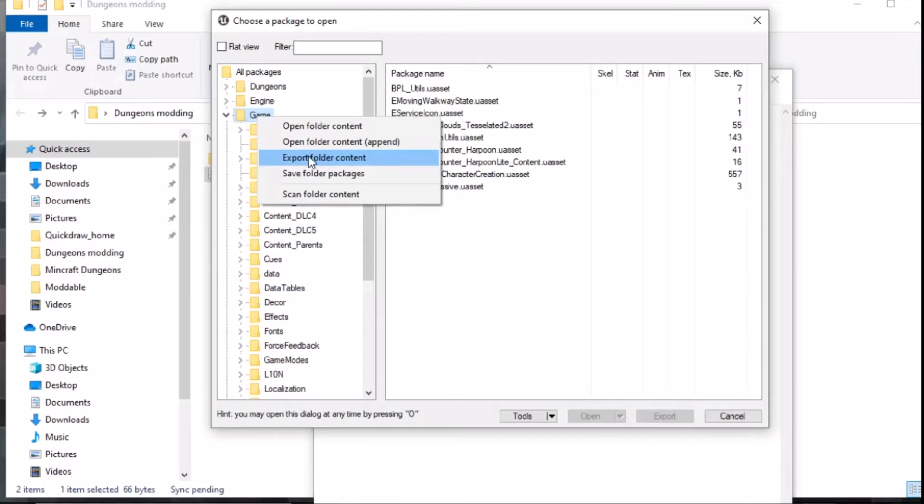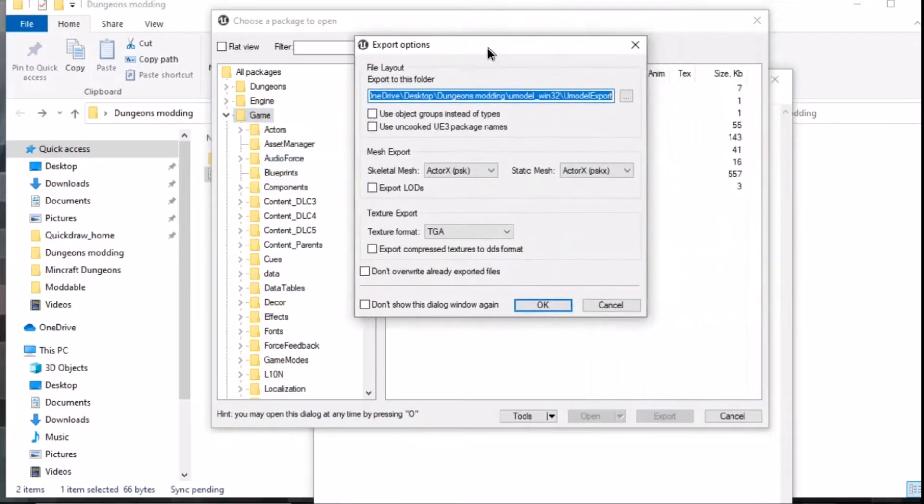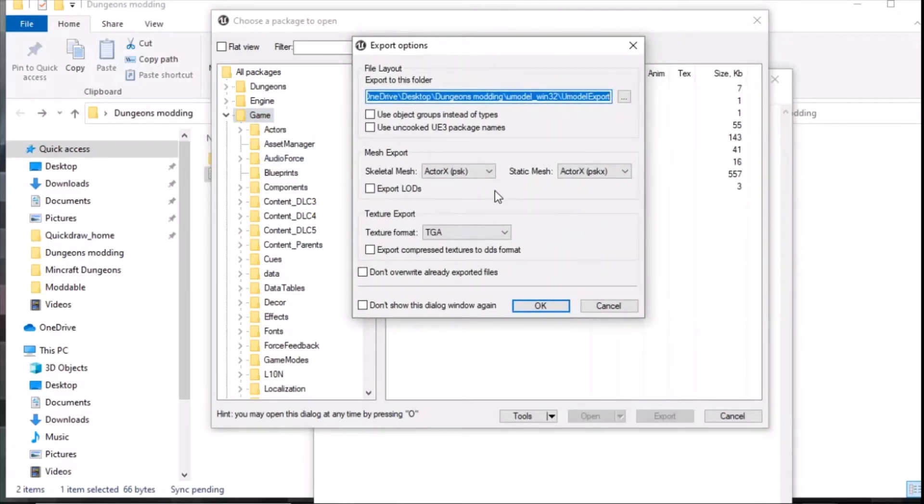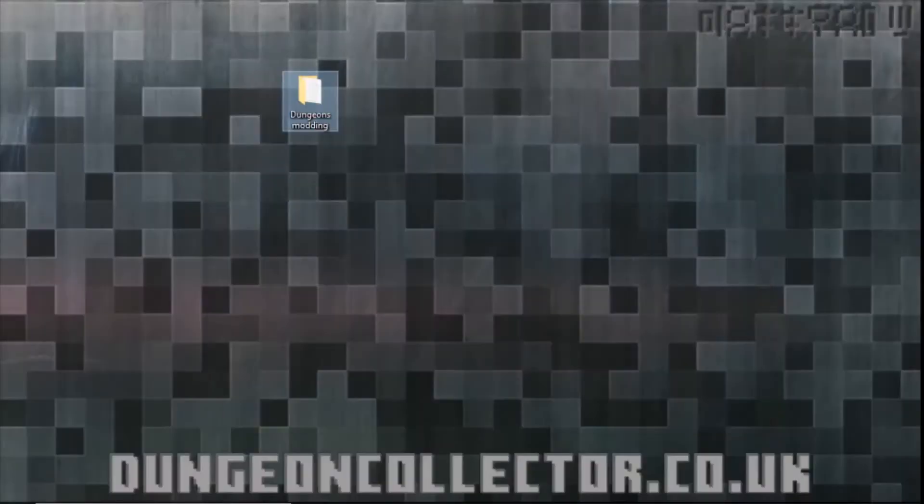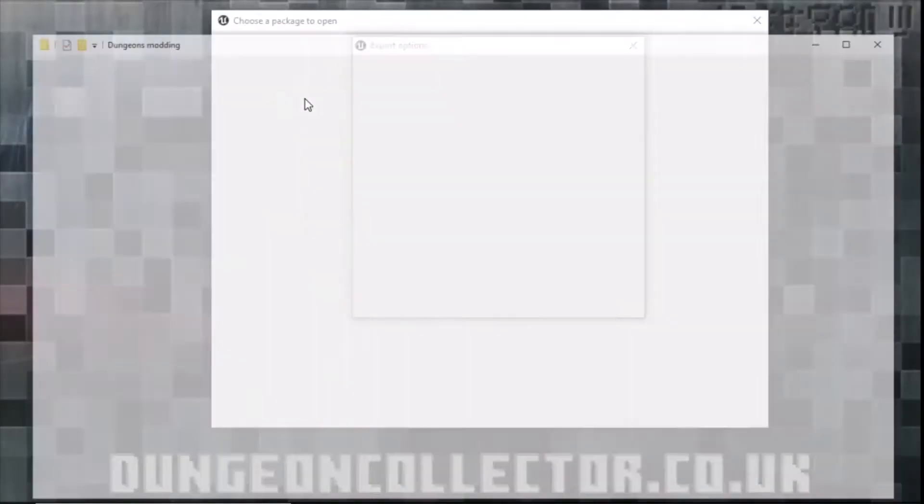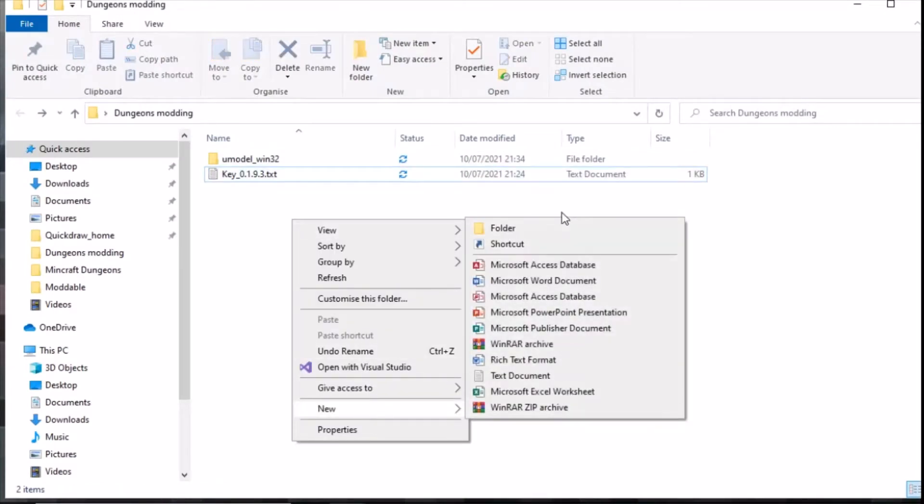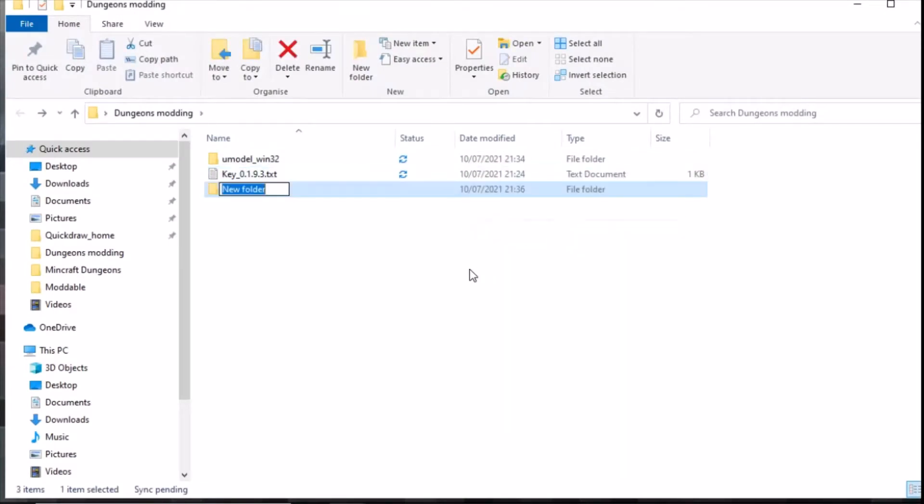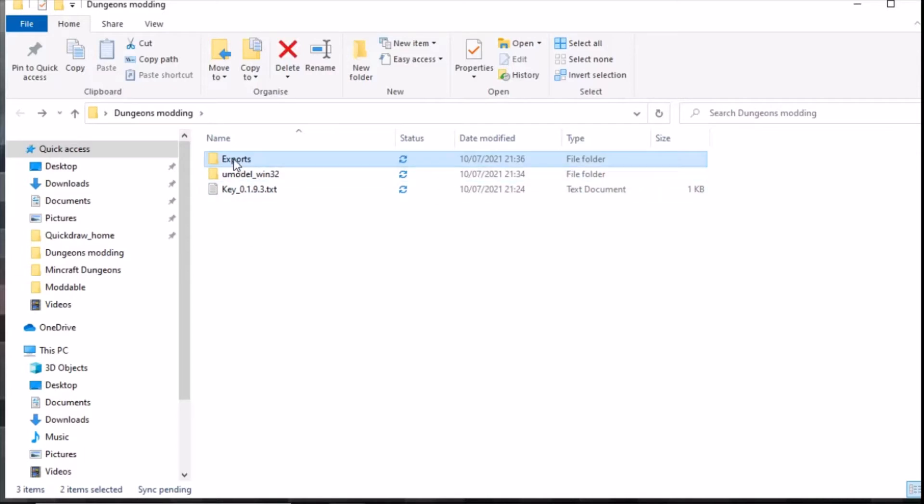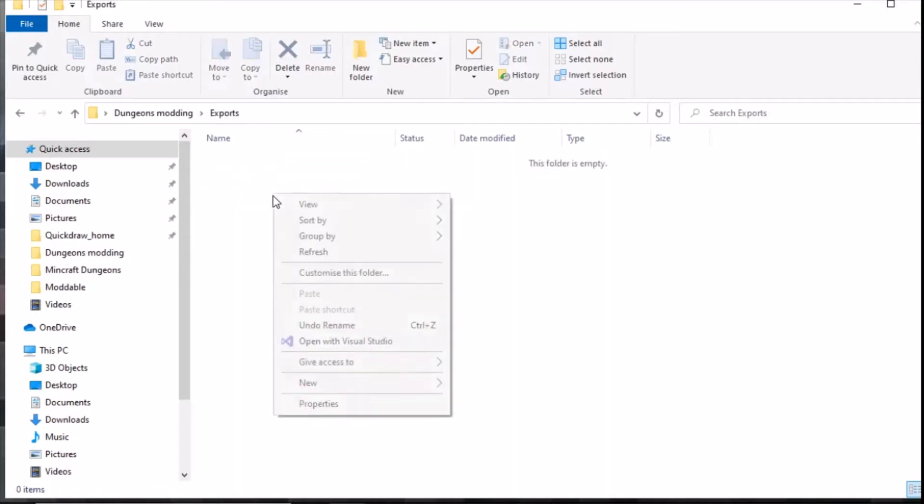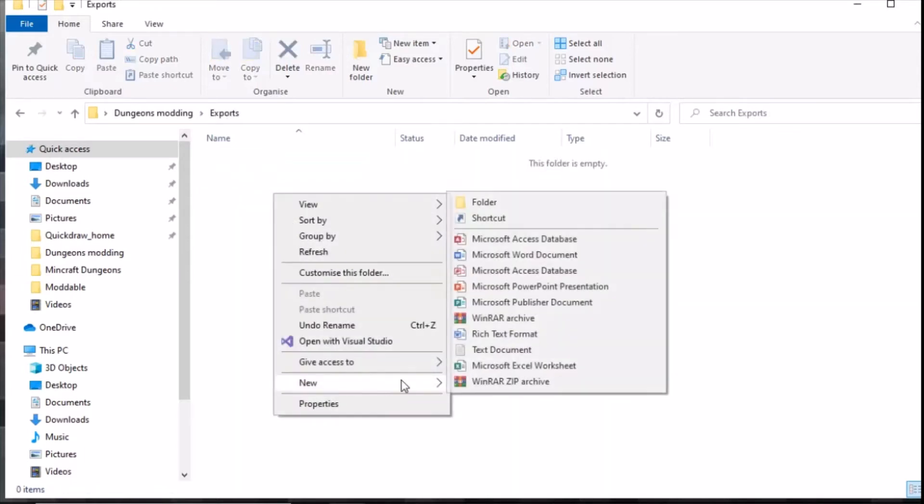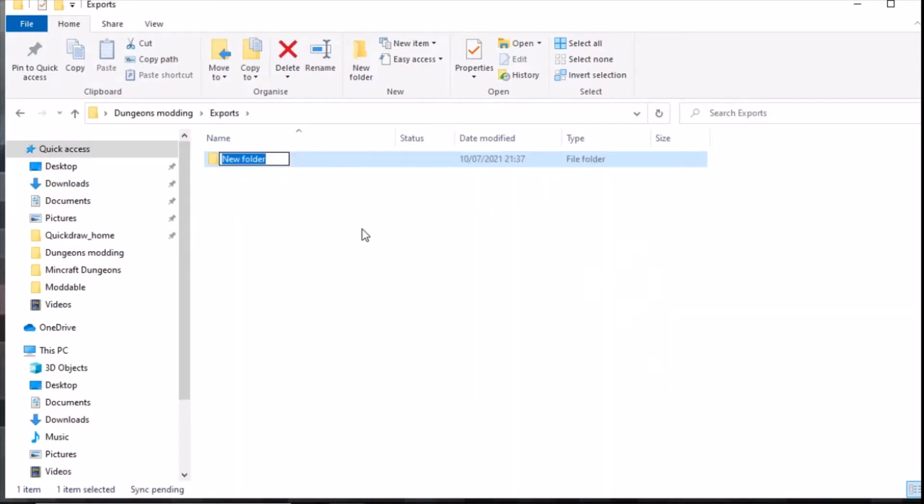Before we start mucking around with this, it may be worth setting up another folder in the file system that we've generated. In here we go new folder and we call it exports because that's essentially what we're doing. Because dungeons updates, we want to make sure we've got the right version, so we want to go UModel and then 1.9.3.0.